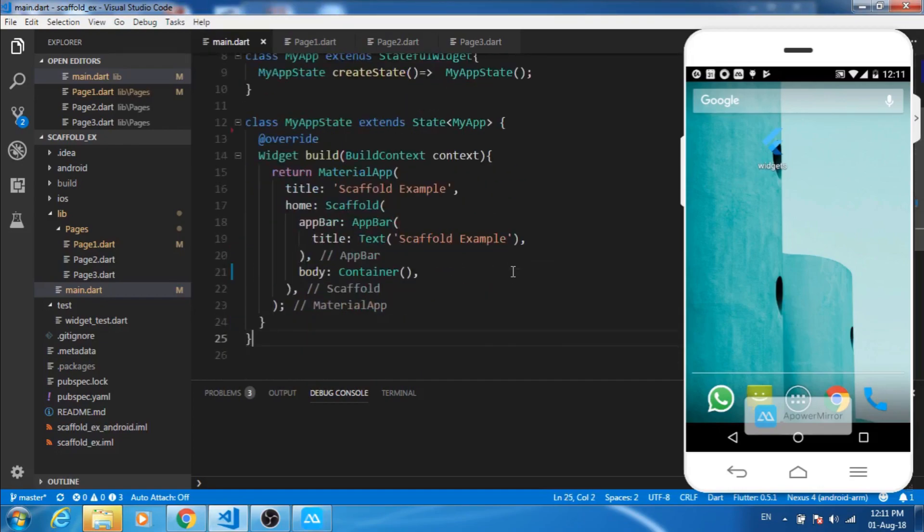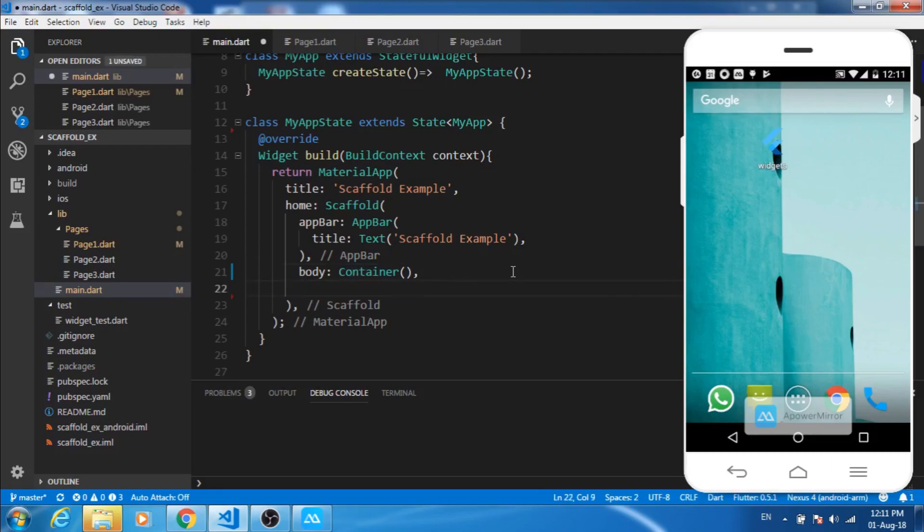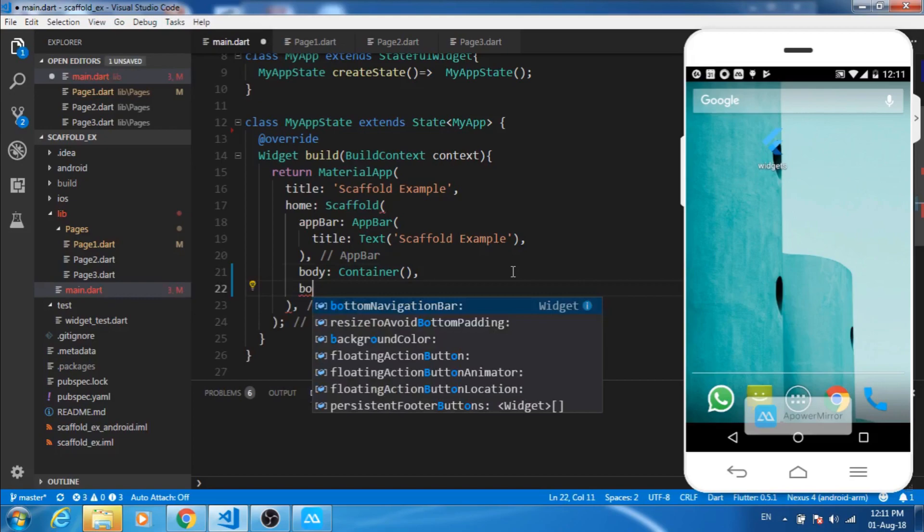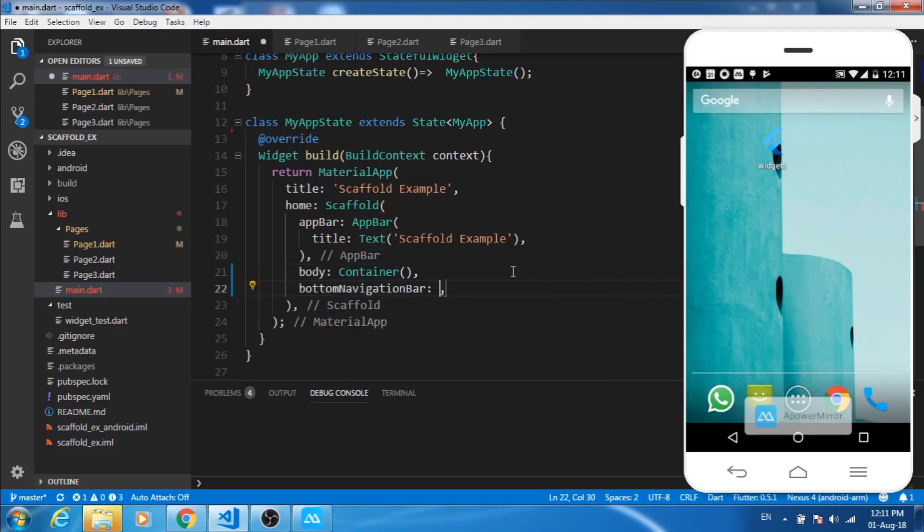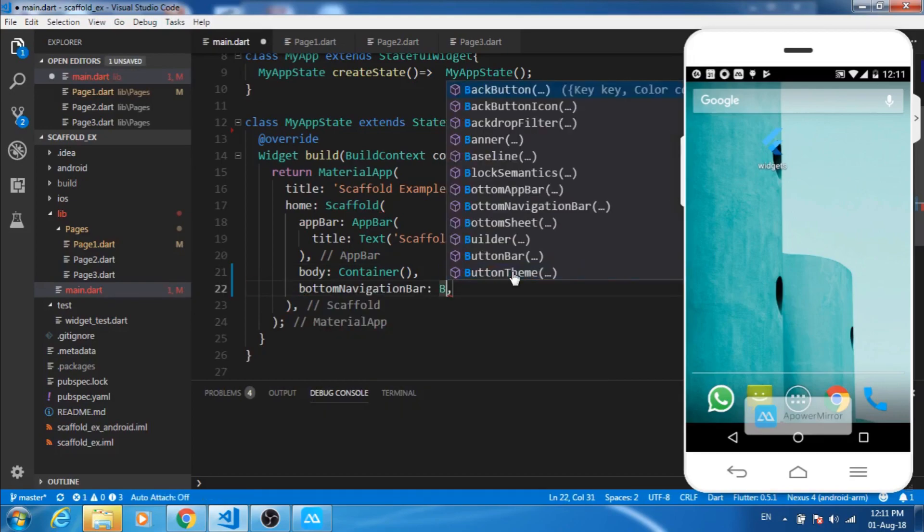So now let's come here. We have a scaffold here, I have a container. So now I want to use a bottom navigation bar here. For bottom navigation bar, let's create a bottom navigation bar widget.